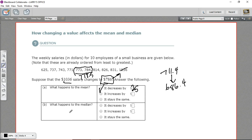How about the median — does it change? To figure out the median, we need to put the new item in order on the list. 786 would fit in right here. The two middle values are still the same — this new value was a little bit above our median, so it doesn't change the two middle values. That means the median stays the same. That's how changing a value in a data set affects the mean and the median.